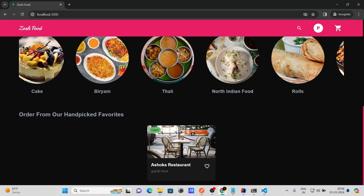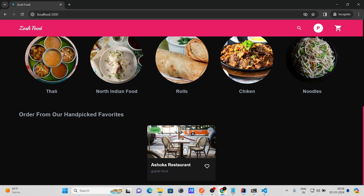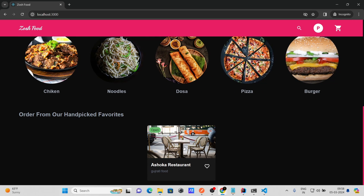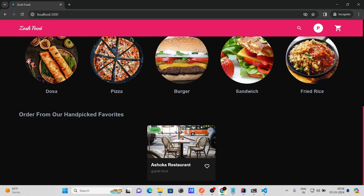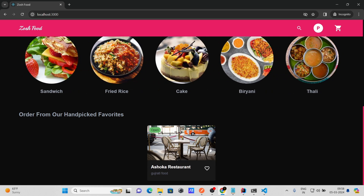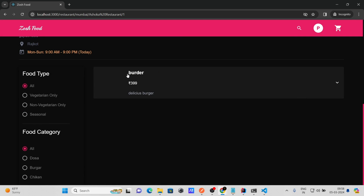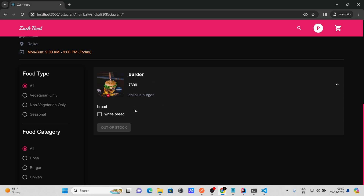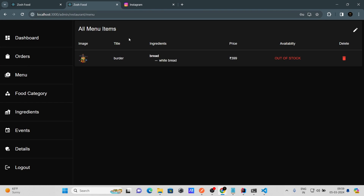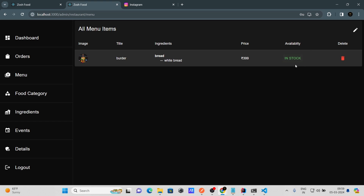Pablo is now registered. Scrolling down, you can see 'Asoka Restaurant' listed on the platform. If more users onboard as restaurant owners, their restaurants will also appear here. Clicking on the restaurant, we can see the Burger menu item — but it's currently out of stock, so the 'Add to Cart' button is not clickable.